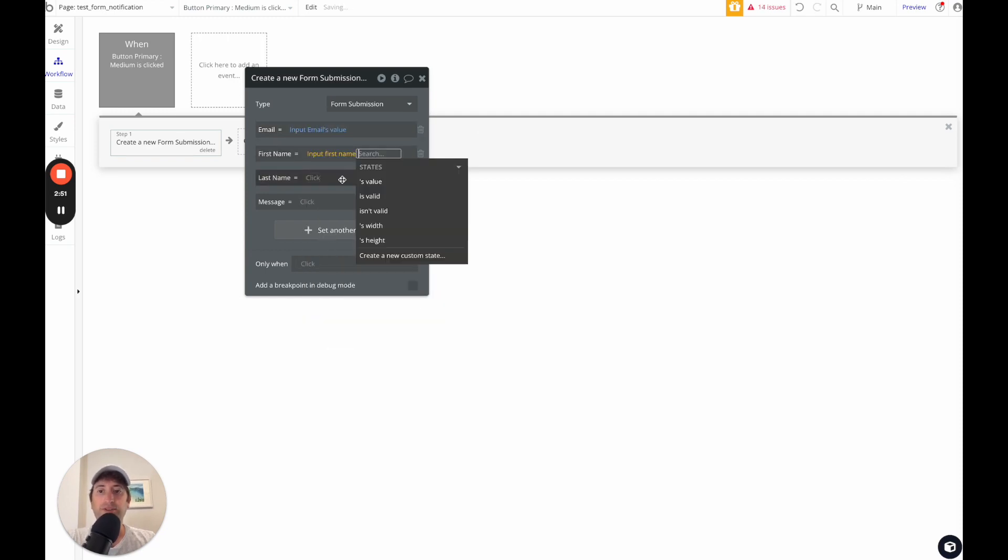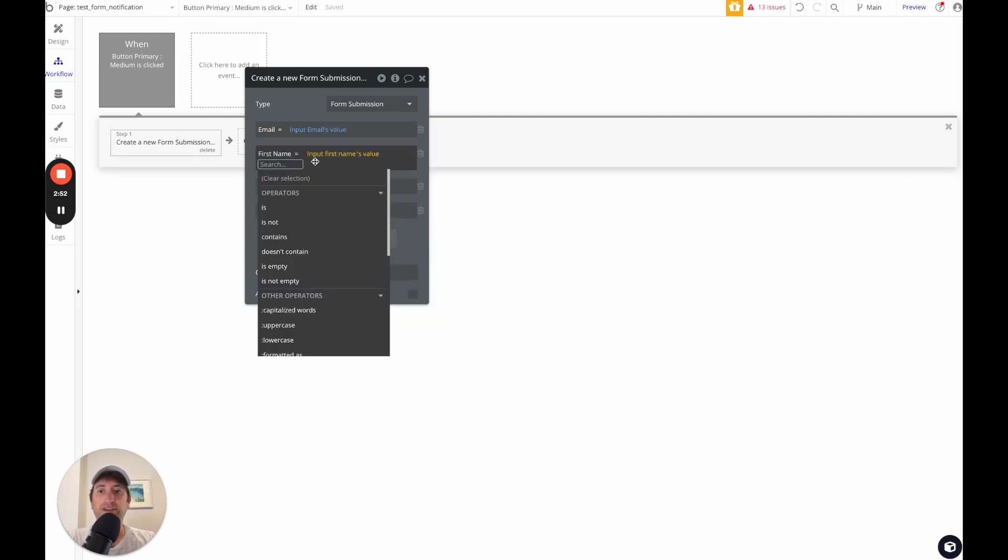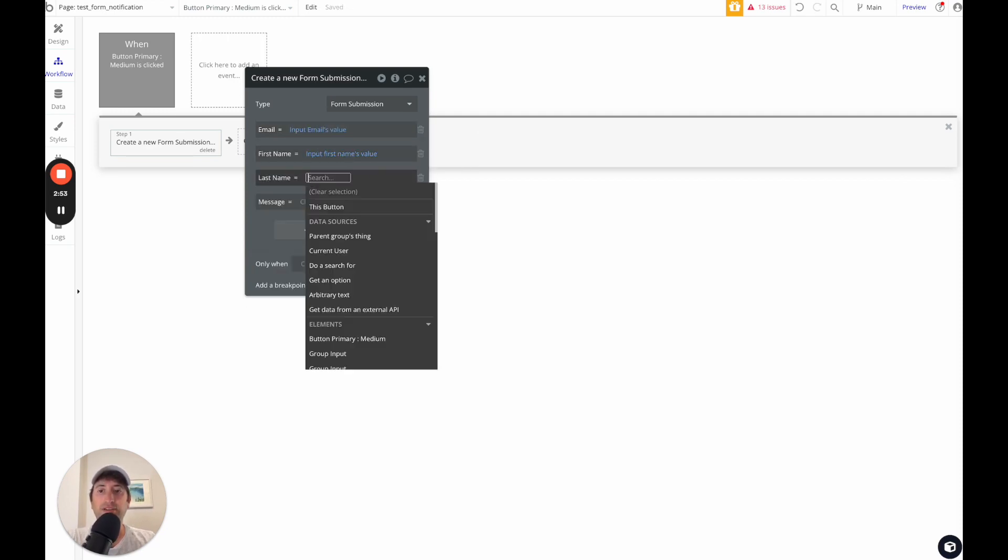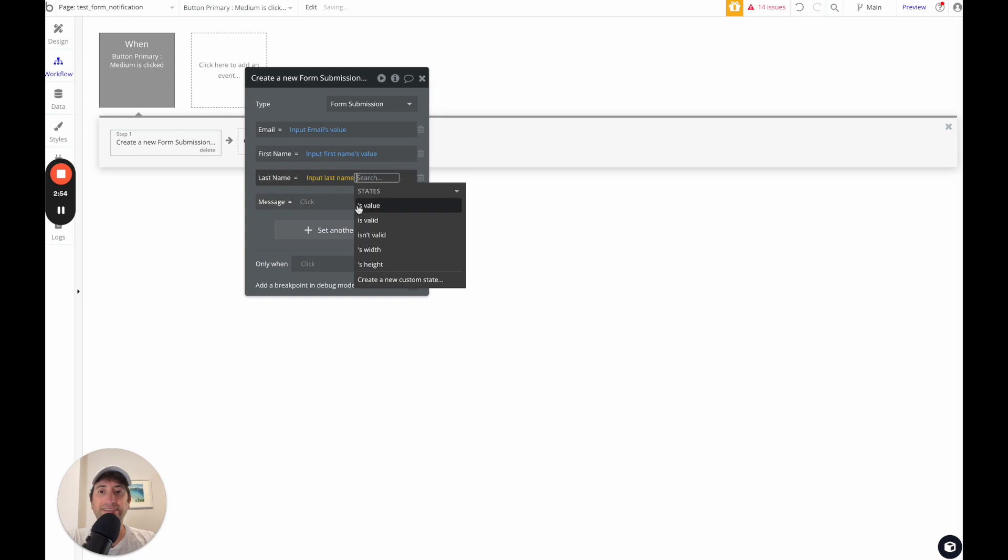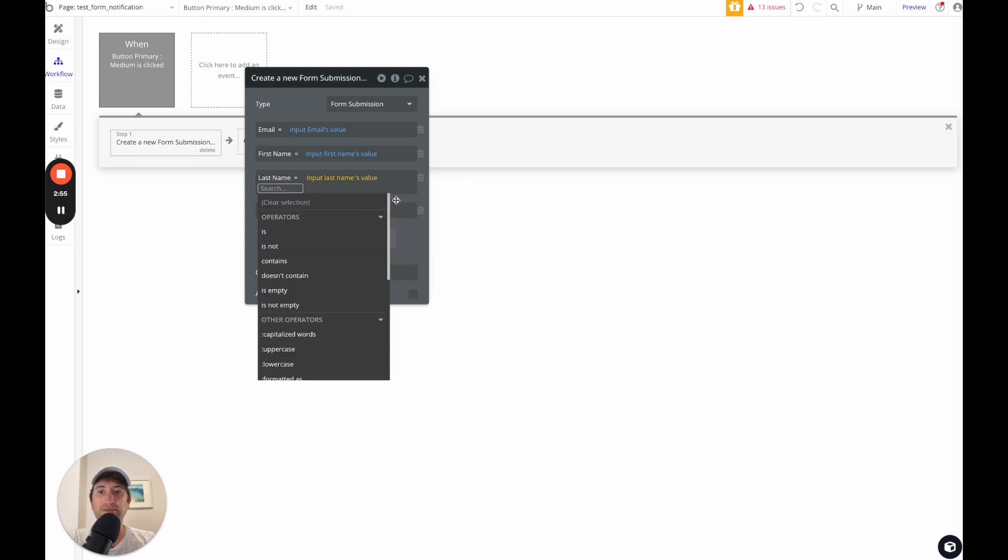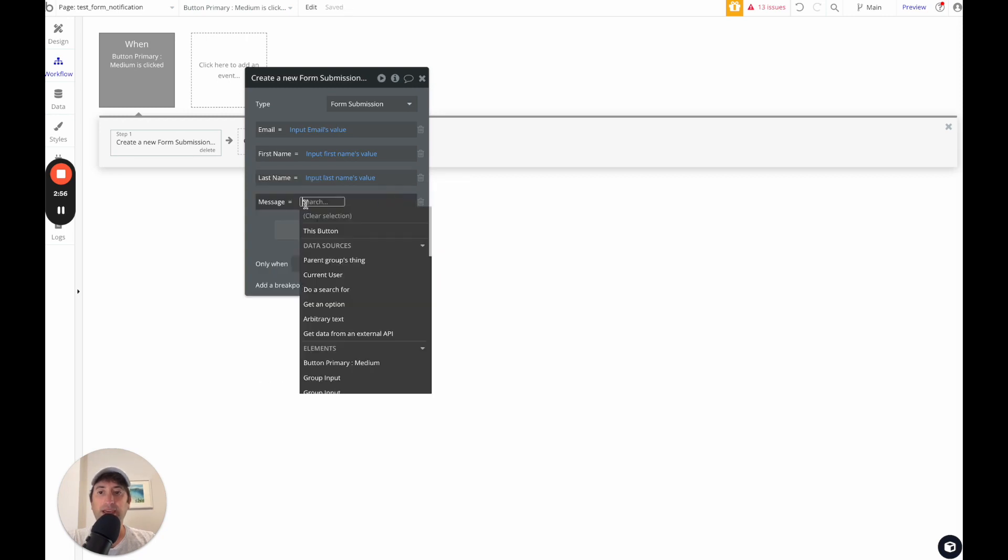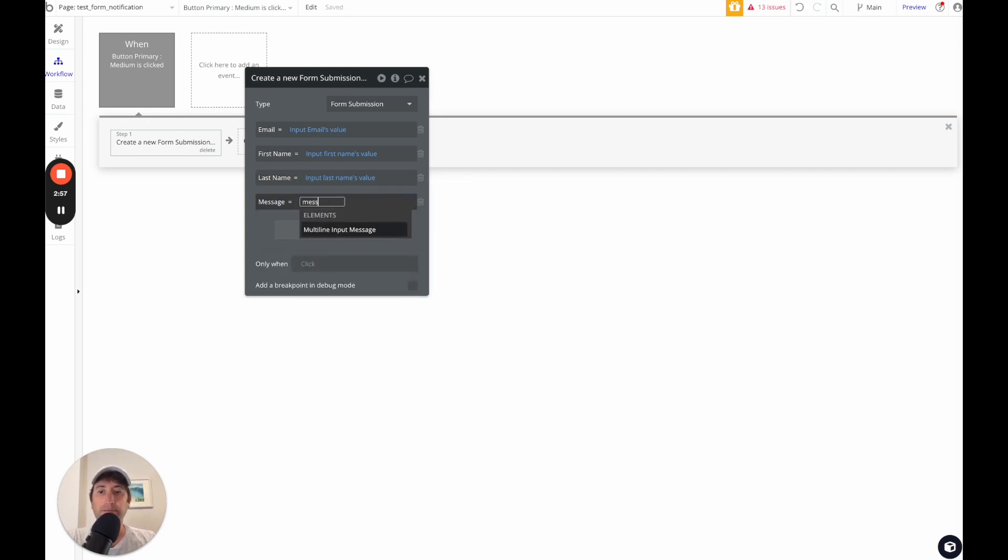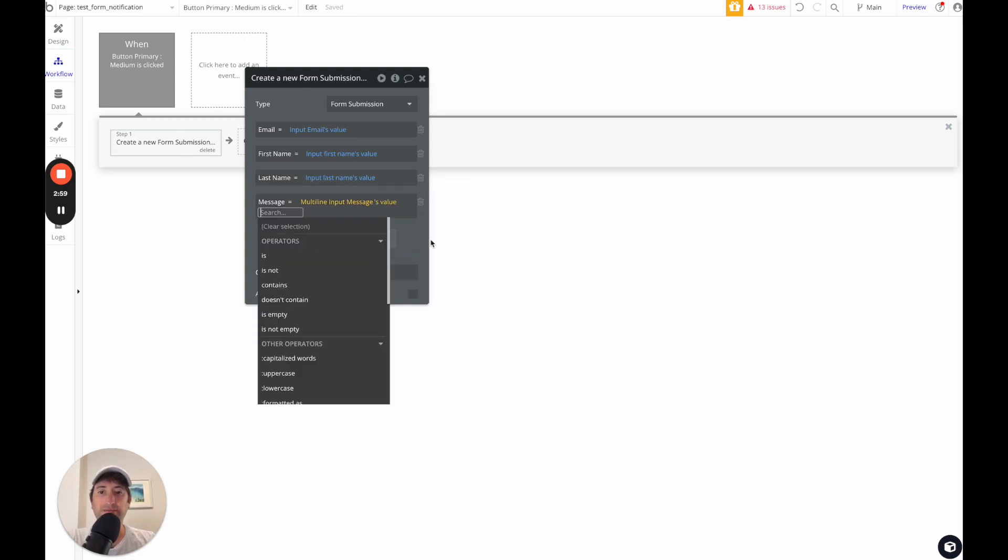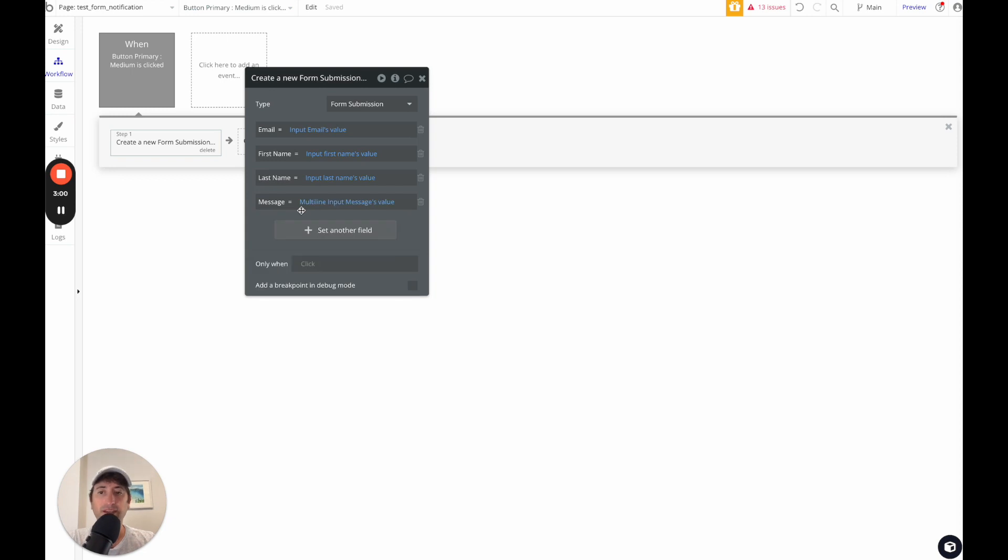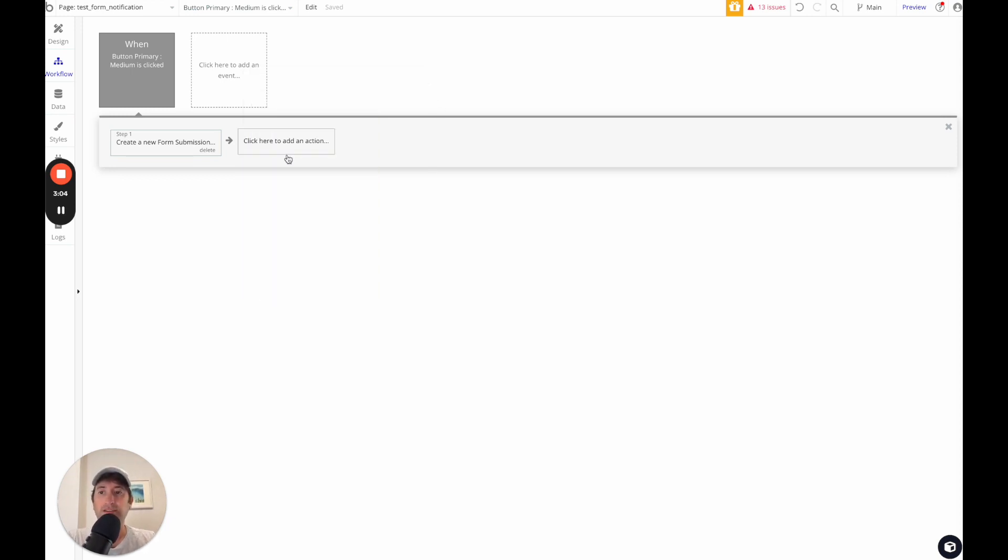All right, so we'll go back to our workflow. So email, you can search for email, input emails value, input first names value, input last names value, and message inputs value. Okay, so we have email, first name, last name, and message. So we're creating a new form submission. So this is great.